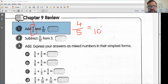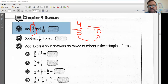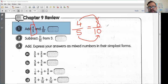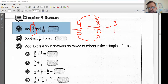Four-fifths equals how many tenths? If I know five times what equals ten — five times two equals ten. So I want to do the same thing with my top number: four times two is eight. Now I can add these fractions properly. I have eight-tenths and then I also have three-tenths.